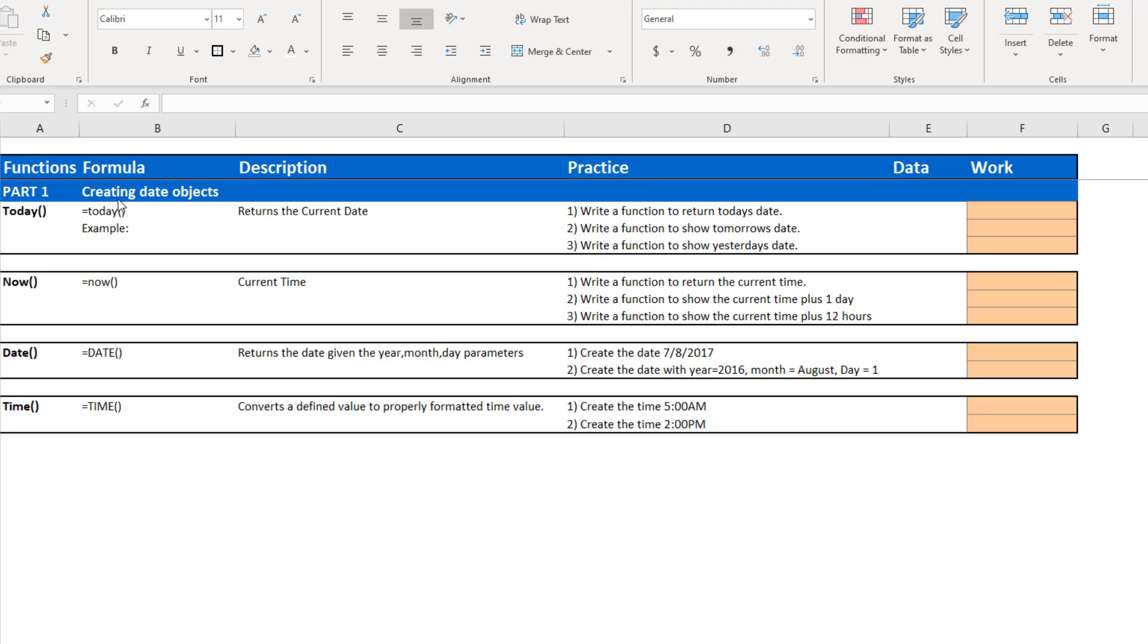So in part one, we said we're going to talk about creating date objects. Probably the most common function you'll use in creating a date is the function today. So the function today returns the current date, and it refreshes every time you refresh the formulas in Excel, and the date changes. So if you use the formula today, and you do some work, and then you go into the Excel spreadsheet tomorrow, the date will have changed to represent the new date.